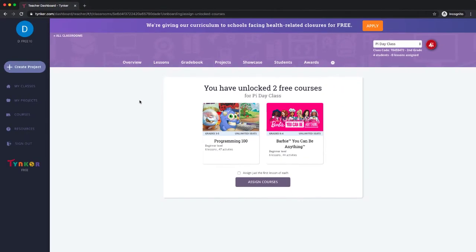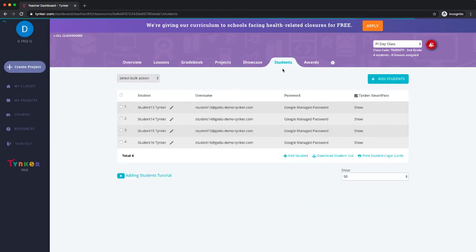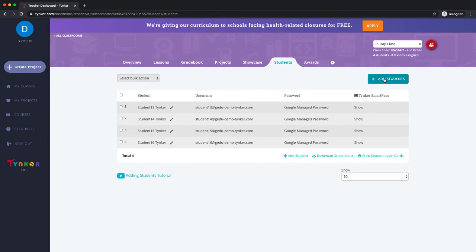If they're already in your school and were part of a different class, it would add them to this class. We would then get into this part of the funnel where it says assign courses. But let's not go there yet. Let's go and show you the third way to add students, and that is to auto-generate.